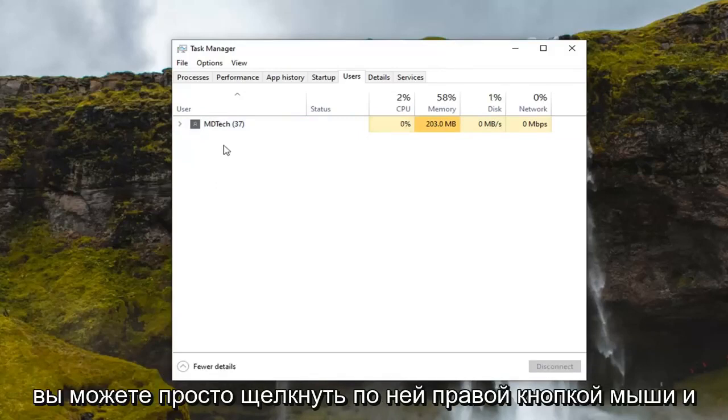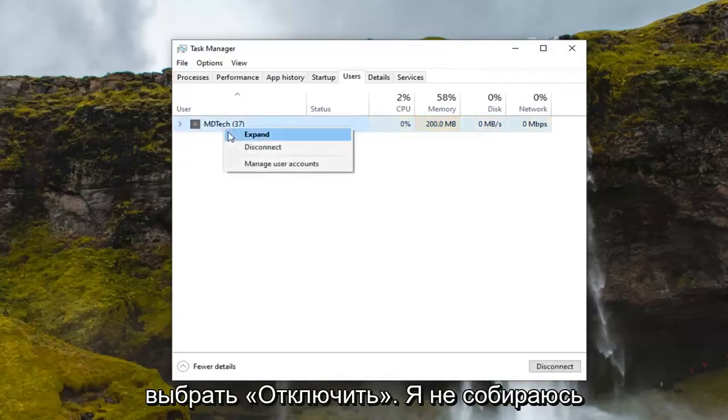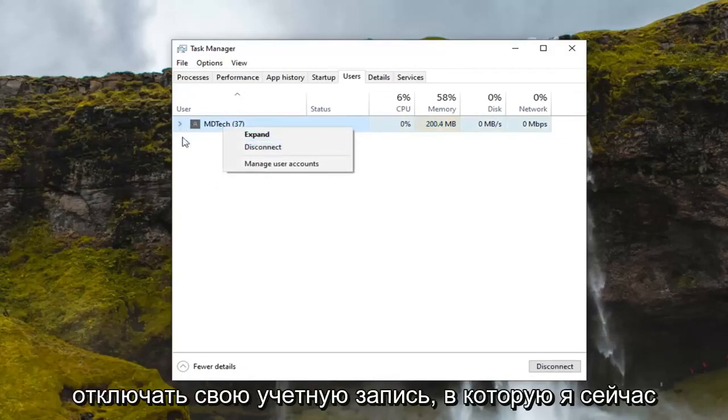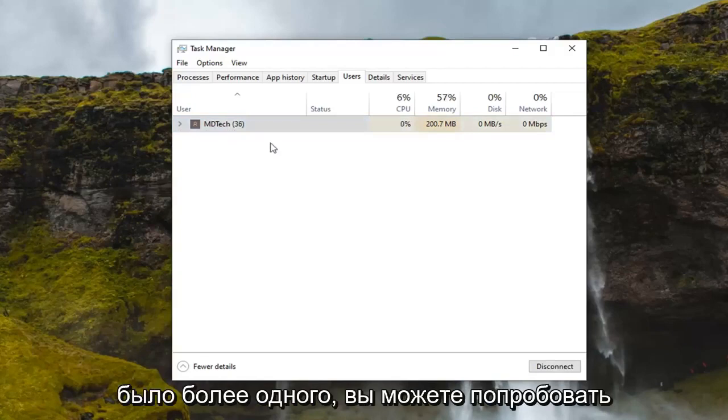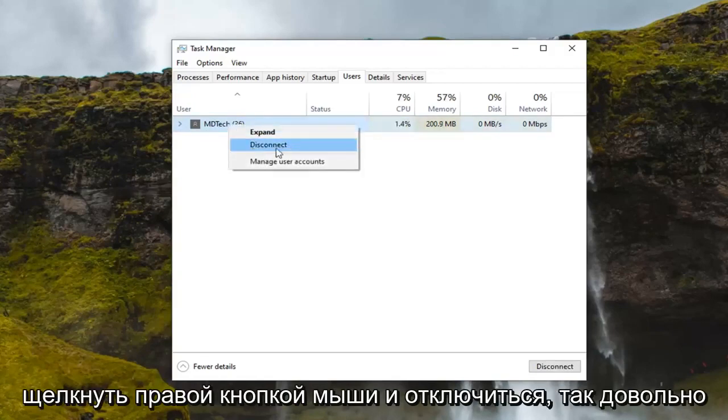you can just right-click on it and select disconnect. I'm not going to disconnect my account that I'm currently signed into here, obviously, but if you had more than one, you can try right-clicking and disconnect.